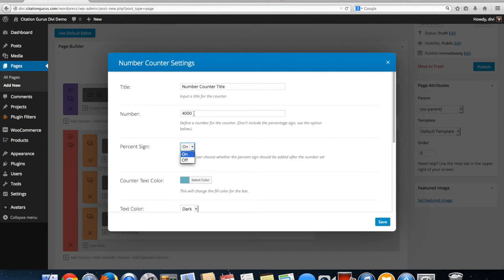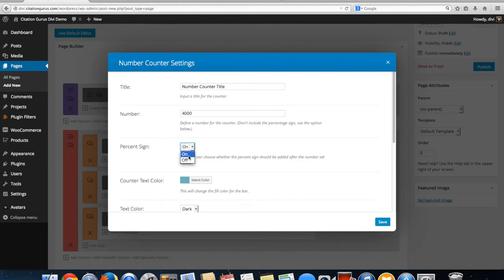We can use this for displaying numbers in a nicer way because these numbers as people scroll will start to go up until they reach the number you've put in. If you want it to be just a number you want to make sure that this percentage sign you turn off because this is the percentage sign symbol.